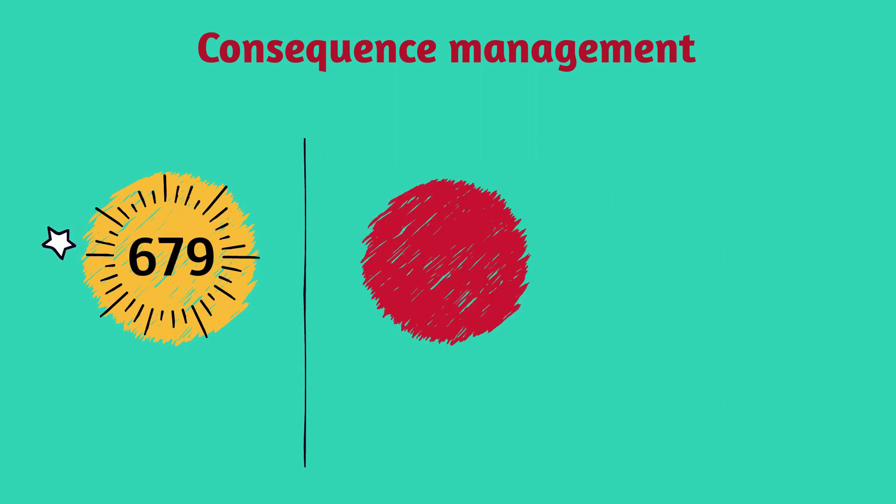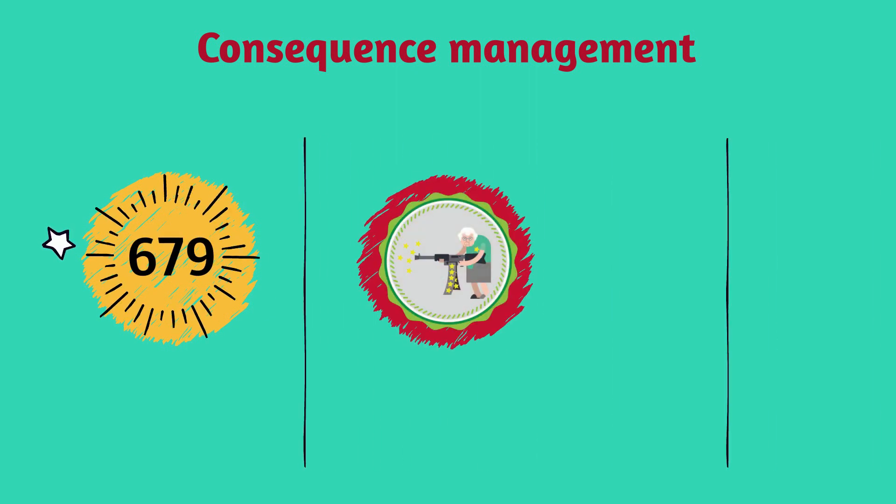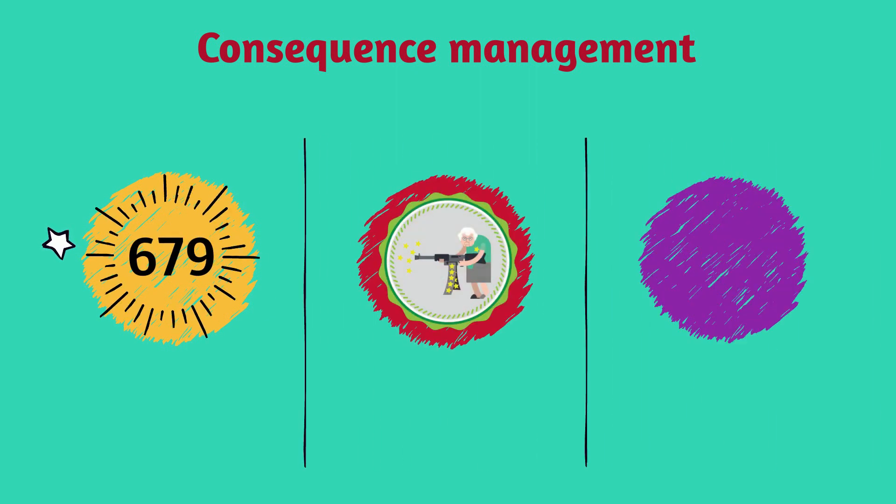Rewards keep you focused. Collect points, funny badges, certificates, and other rewards.